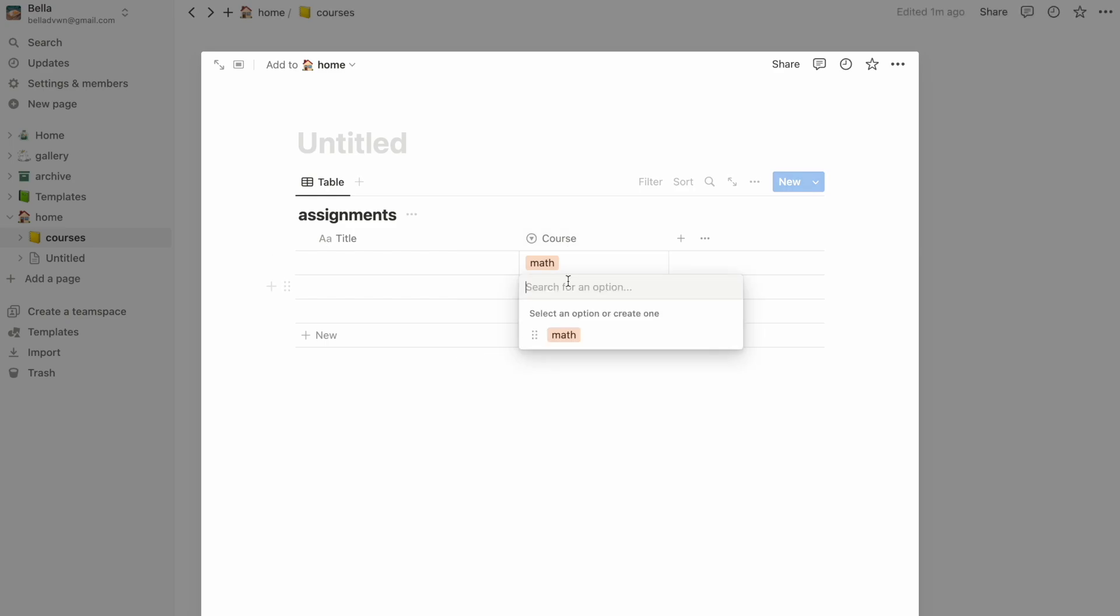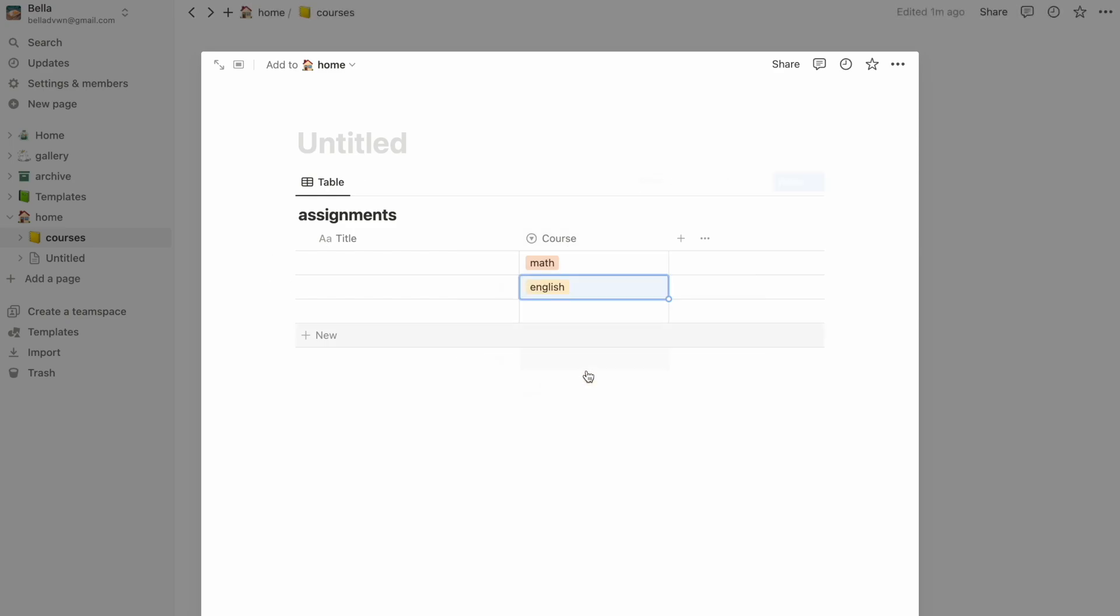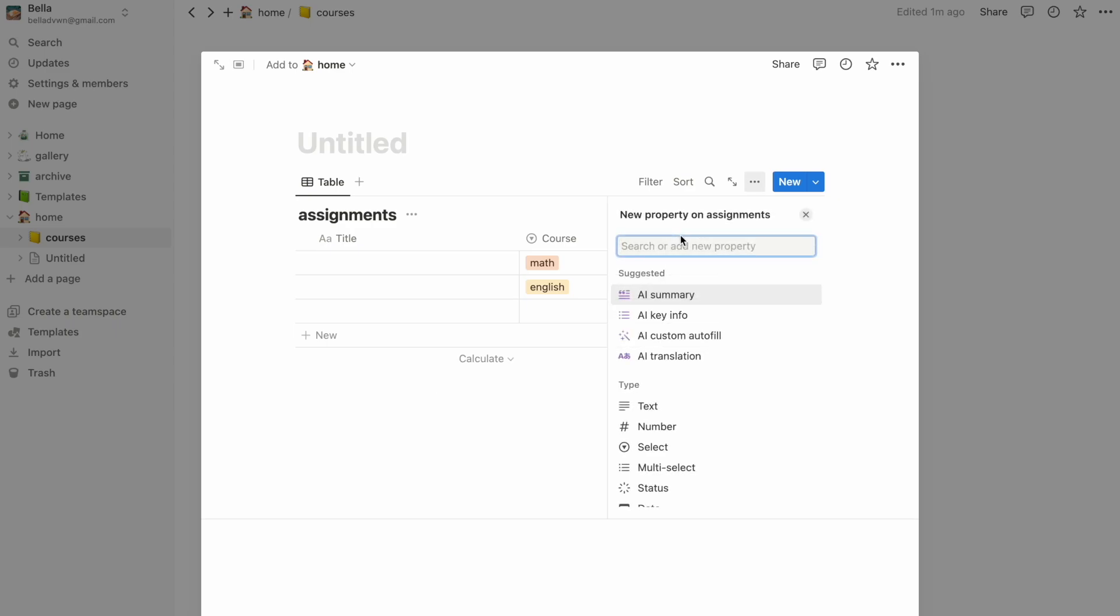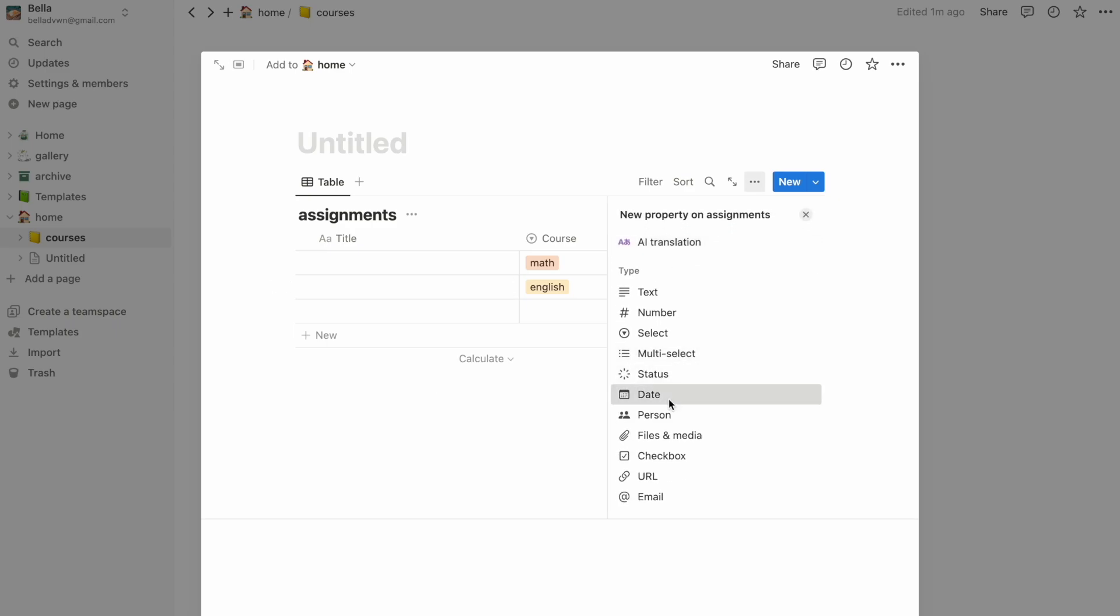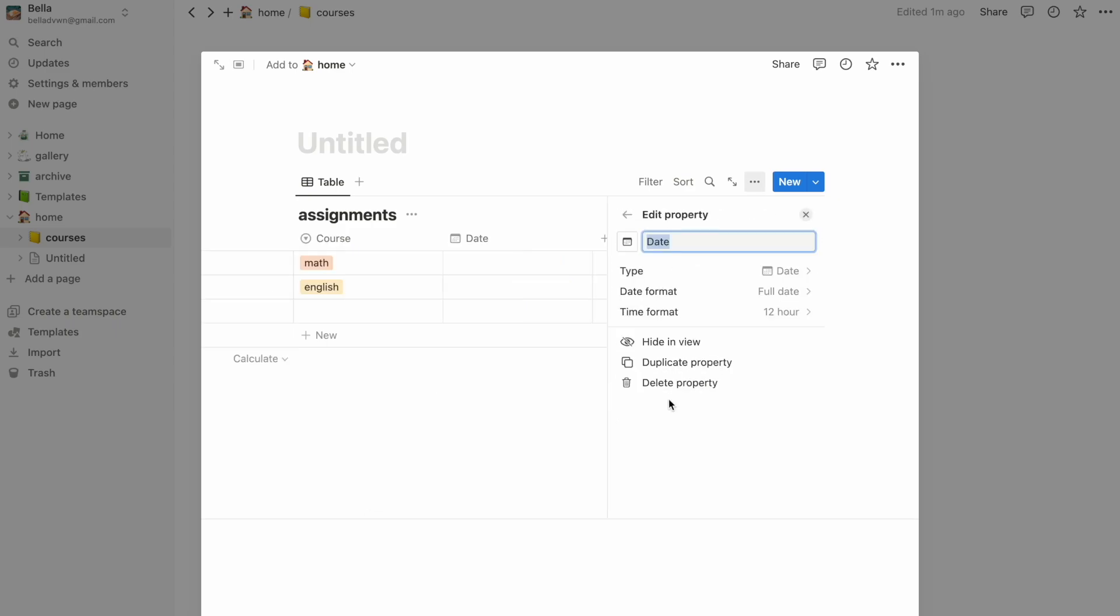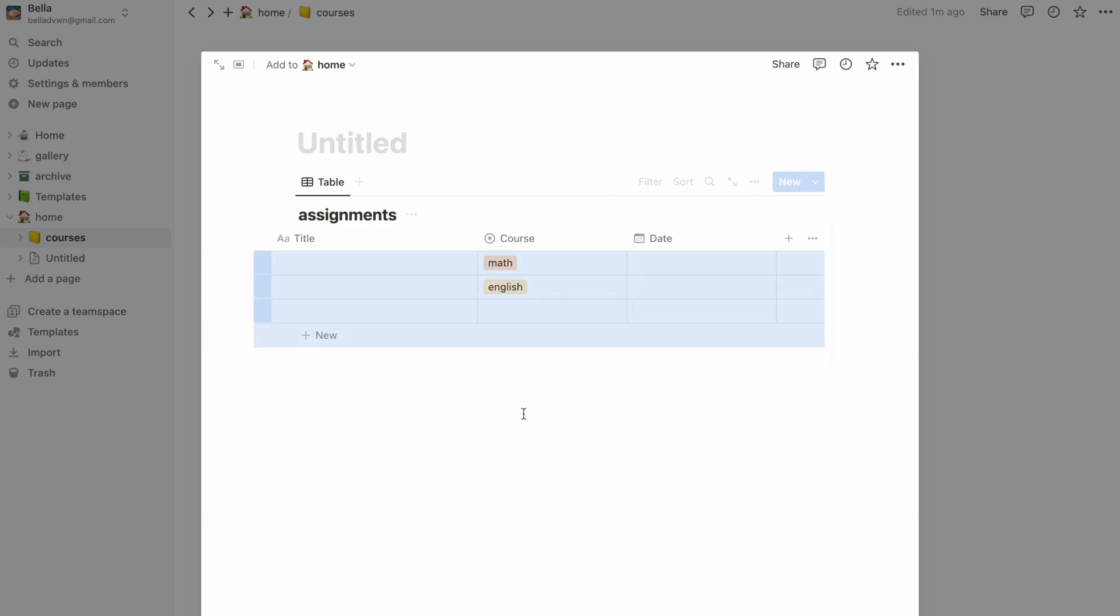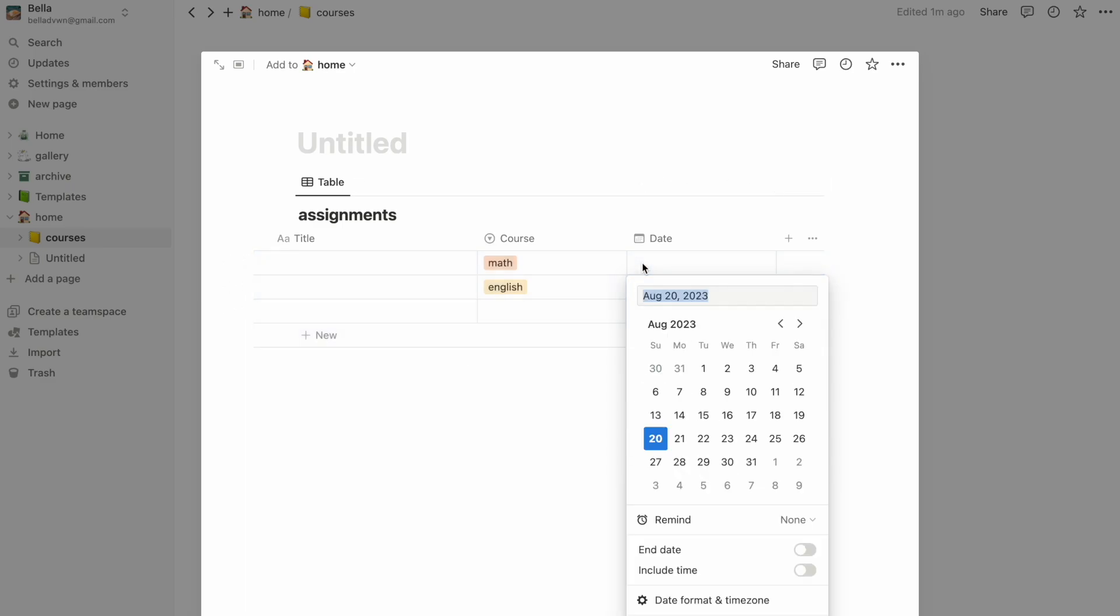Another column to add is the deadline. Start by clicking on the plus button on the header and select date as the type. Now we can select when the assignment is due by clicking on the calendar.